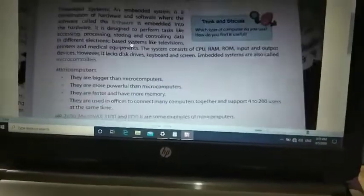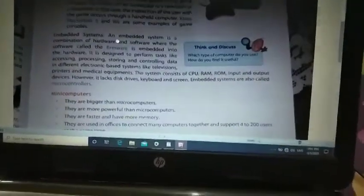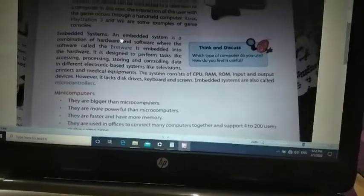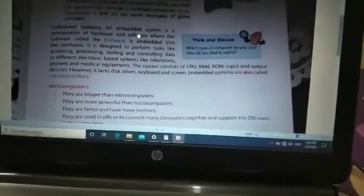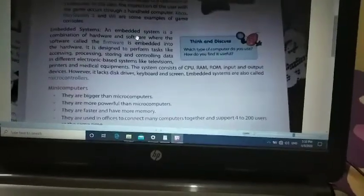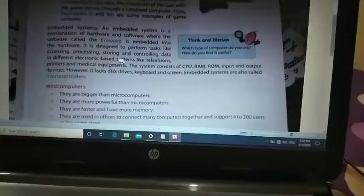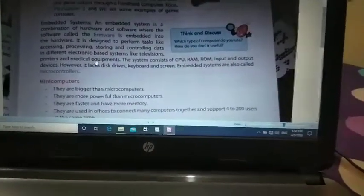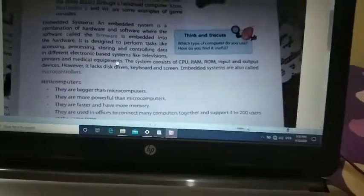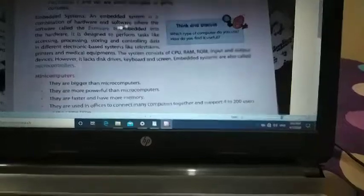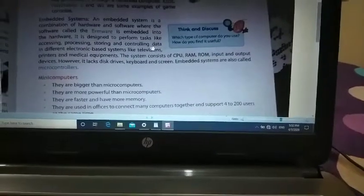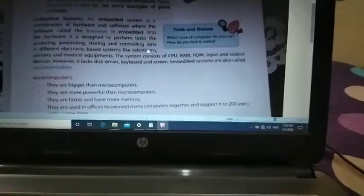Finally, we have the embedded system. Any device that combines hardware and software together is called an embedded system. Examples include TVs, printers, and medical equipment — any device that has a digital display. An embedded system is designed to perform tasks like accessing, processing, storing, and controlling data in different electronic-based systems.